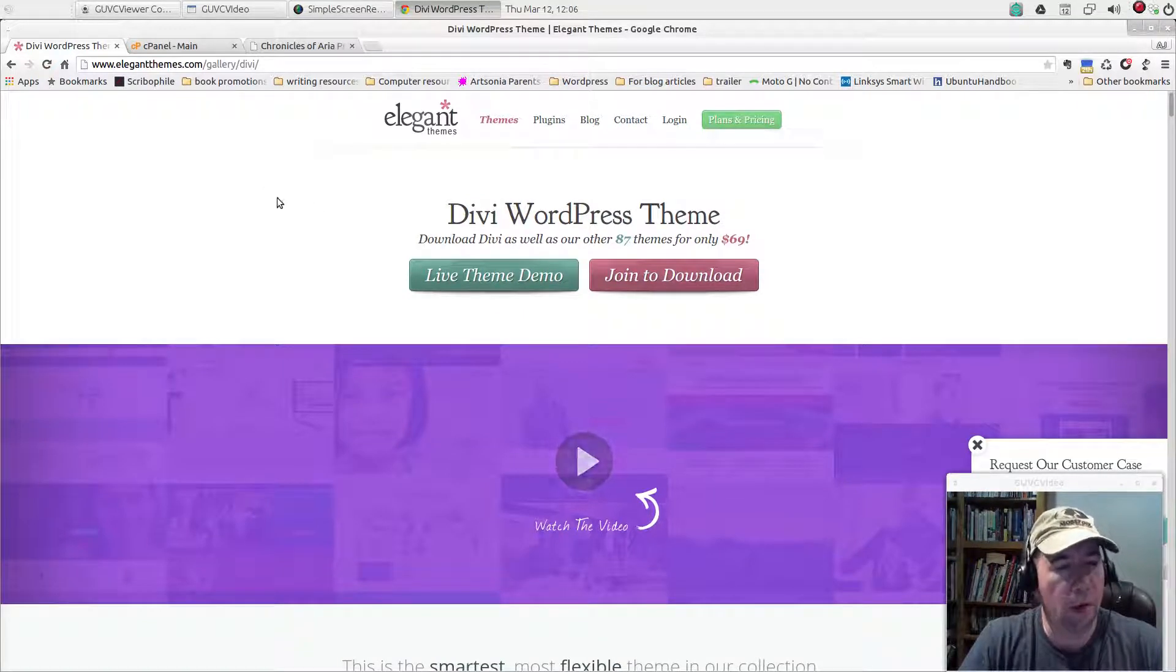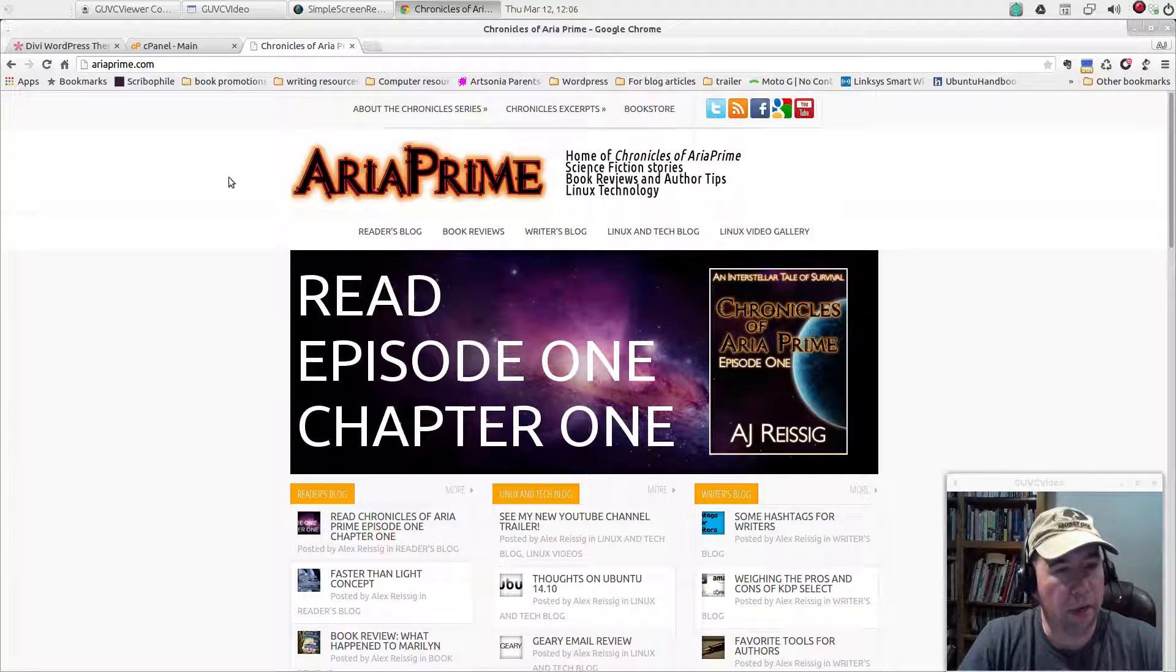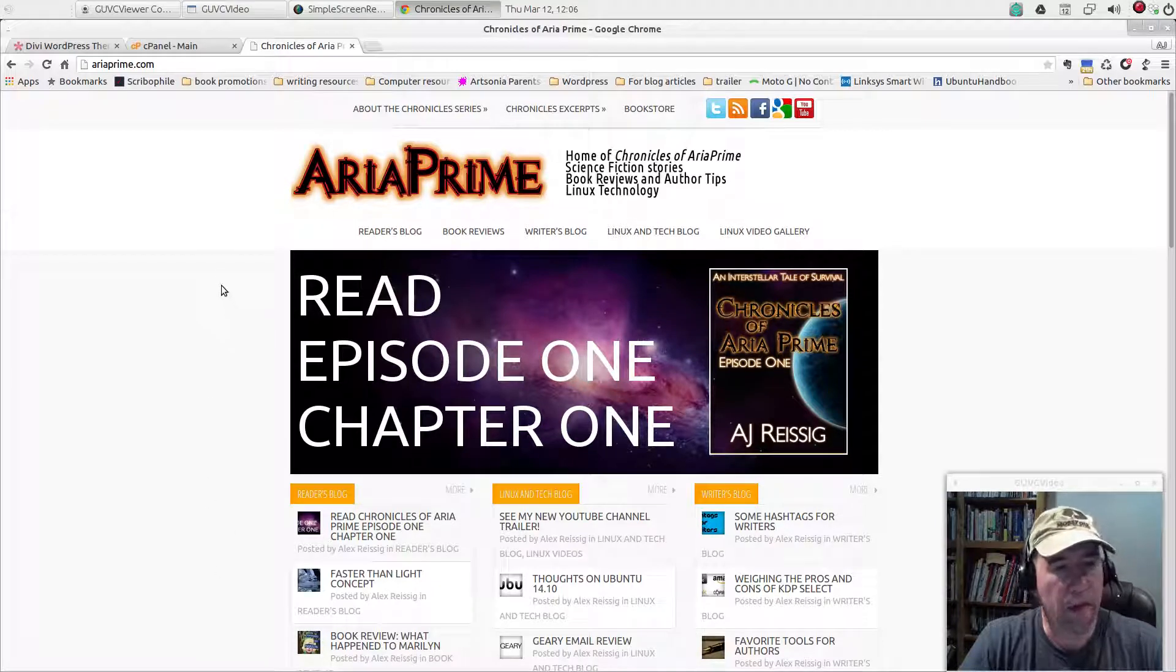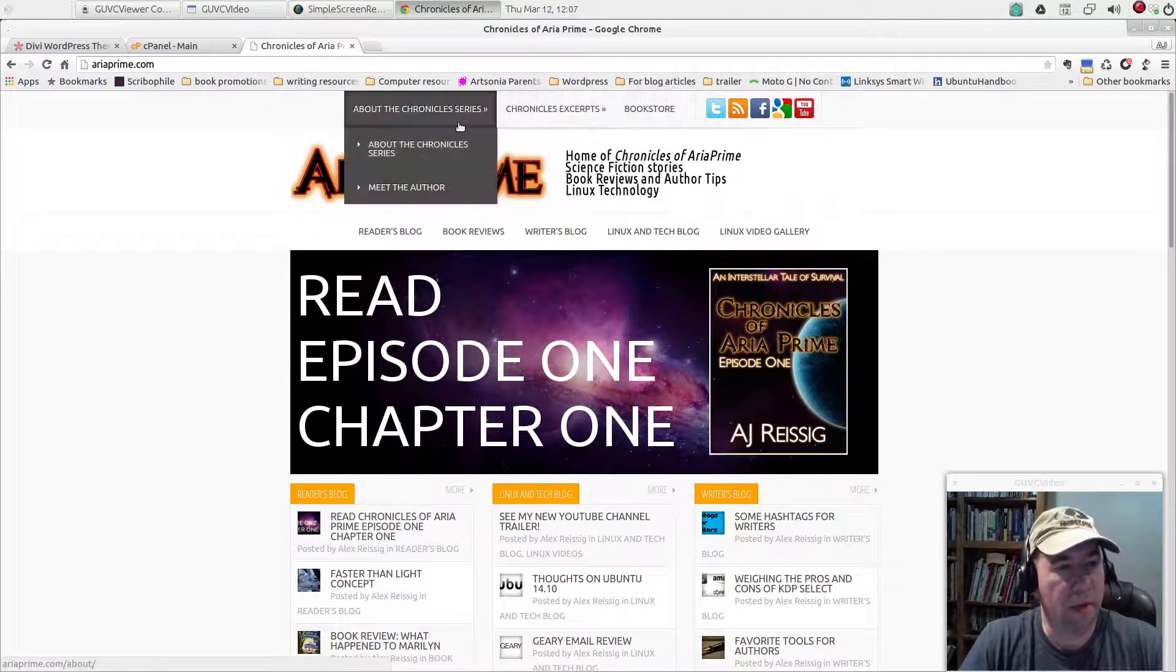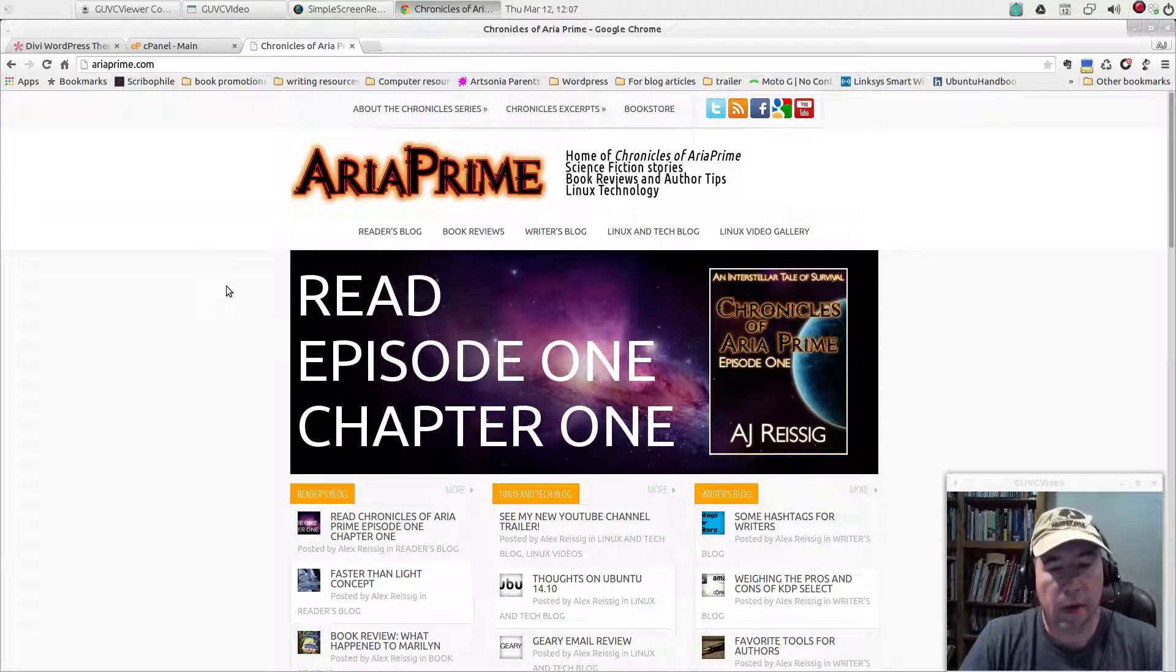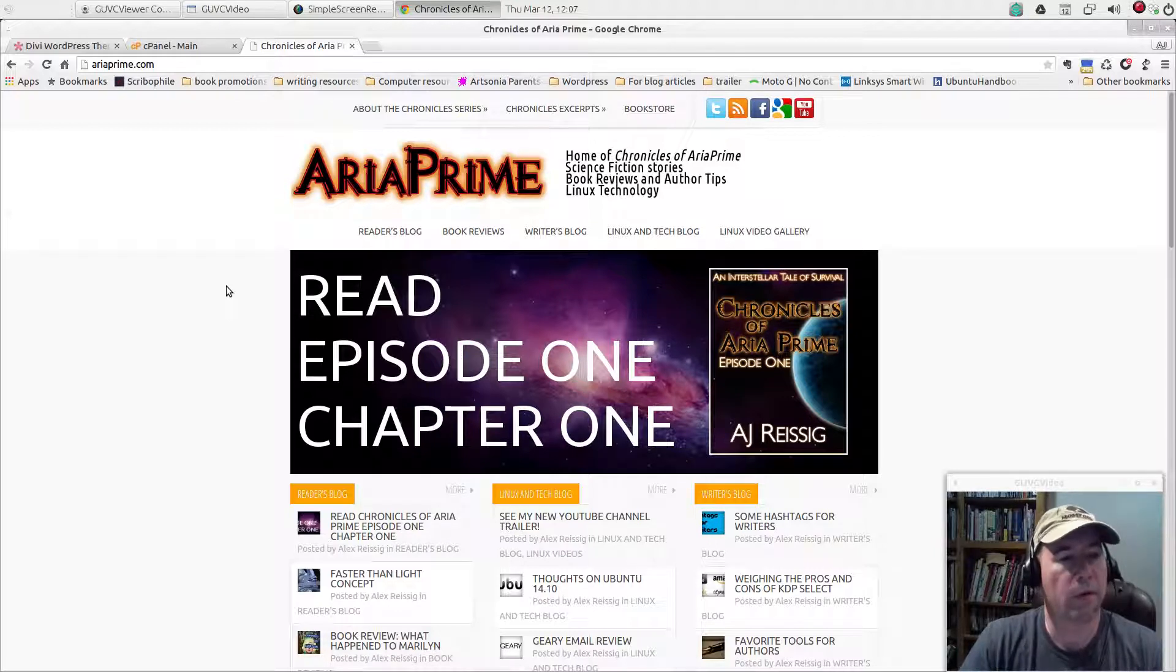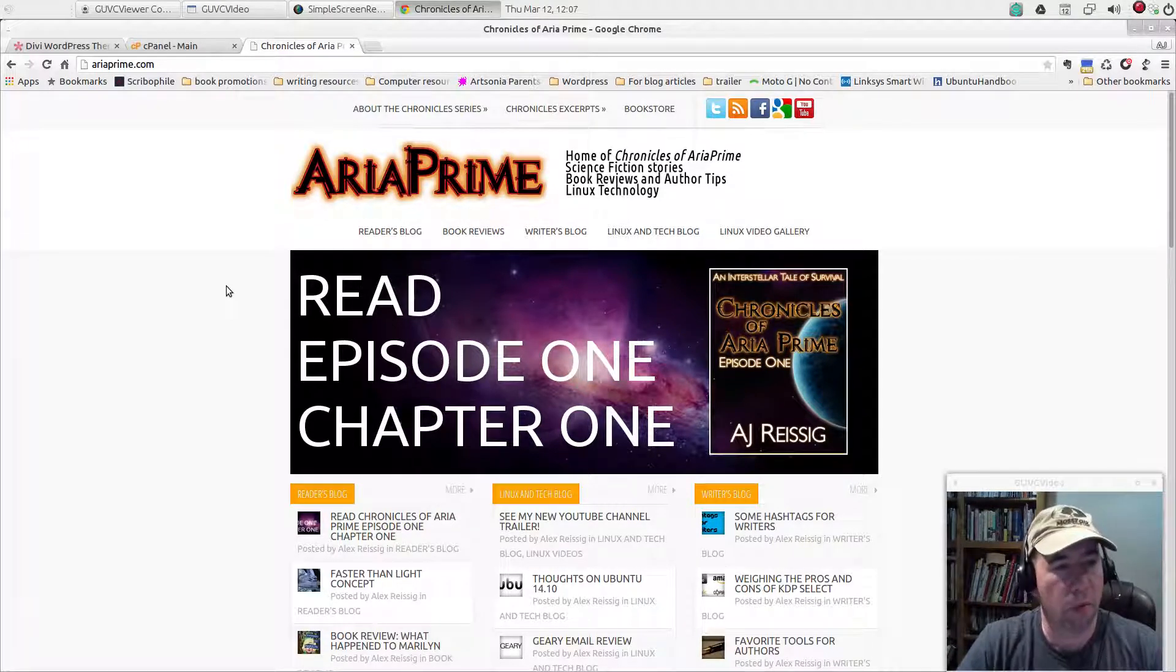I've used Elegant Themes for a while for my various websites. Actually, here's one of my blogs right now, Chronicles of ARIA Prime. This isn't the Divi theme, but it's another theme from Elegant Themes. I really like their theming. Neat drop-down menus and whatnot. Anyway, like I said, I really like their themes. The Divi 2.0, I've played around with it in the past. Very nice theme. So anyway, even if you're an experienced WordPress user, you might be able to pick up some tips as I go through setting up the Divi theme.